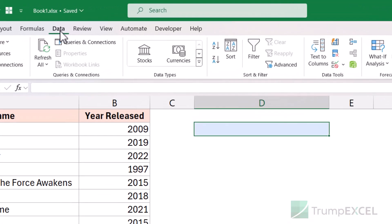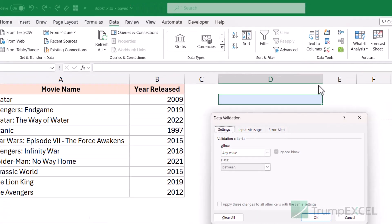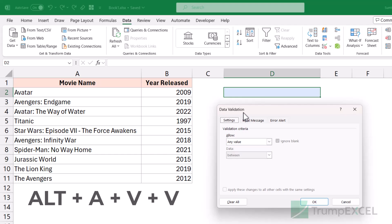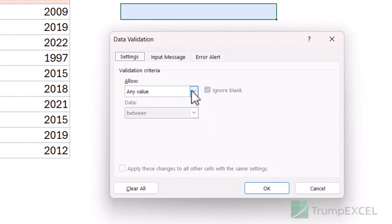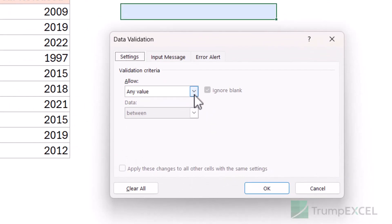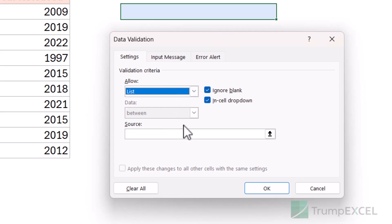I would go to the Data tab, then click on the Data Validation icon within Data Tools. When I do that, it opens the Data Validation dialog box. You can also use the keyboard shortcut Alt A V V to open the same dialog box. Now here, within the Settings tab, I'm going to click on the Allow dropdown and then click on the List option.